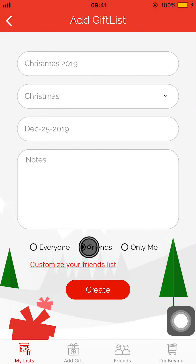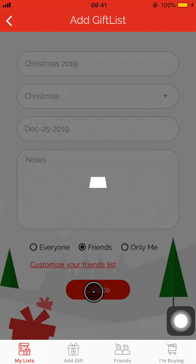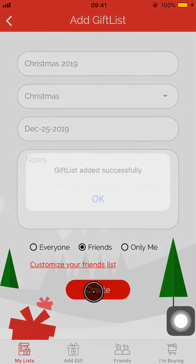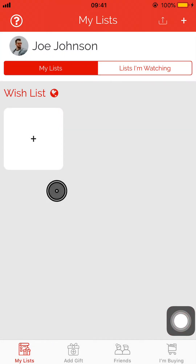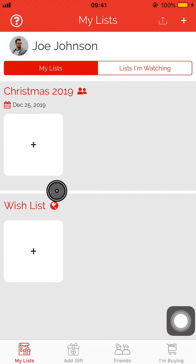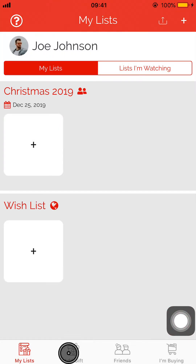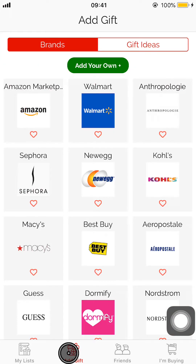I'm going to go ahead and make a list for friends. I'll create my Christmas list, and once that's been added it shows up on my list, and now I can go and start adding gifts.